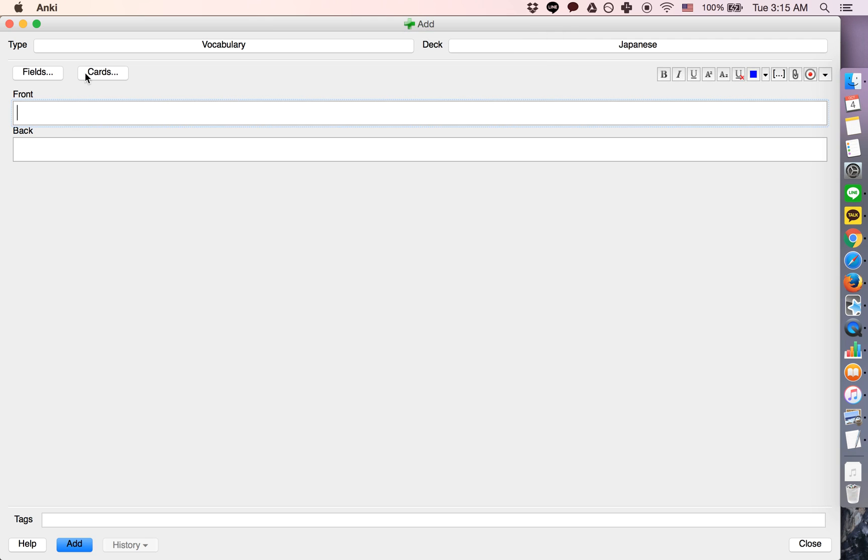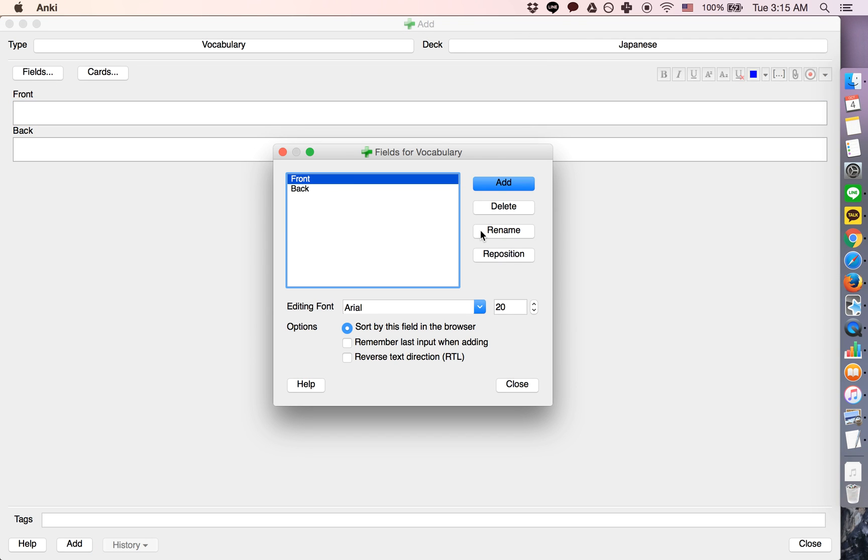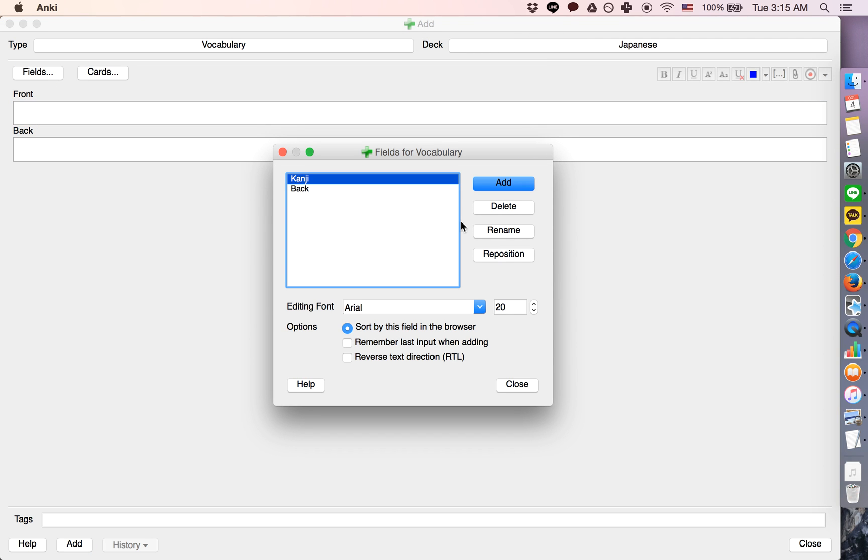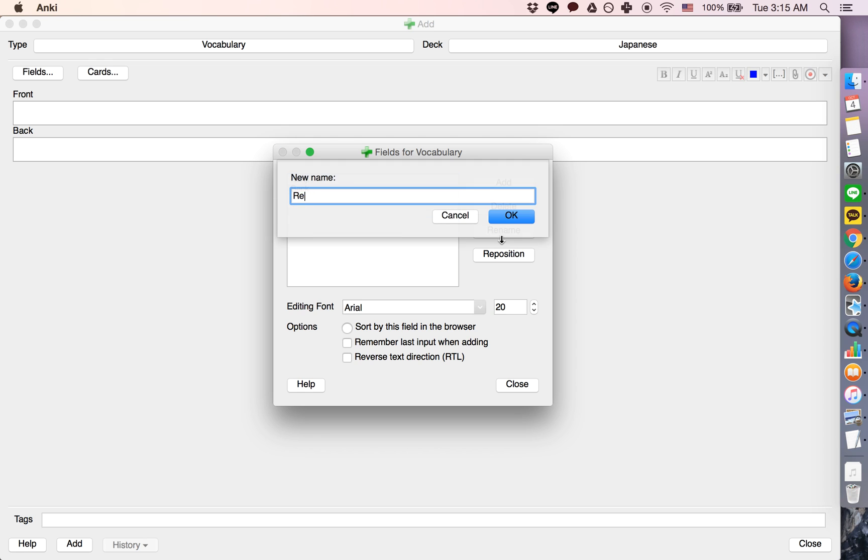So we're going to have two fields. First field will be called kanji, second field will be called reading.